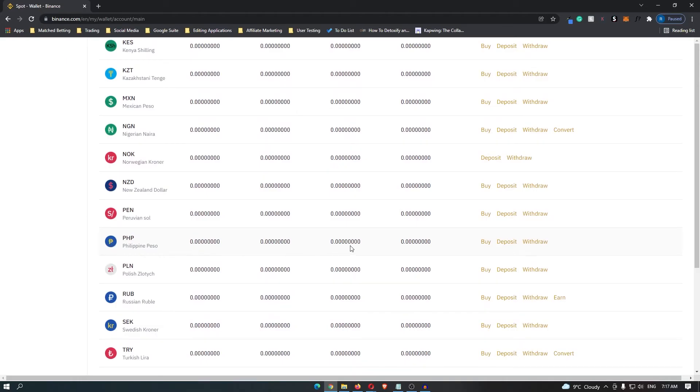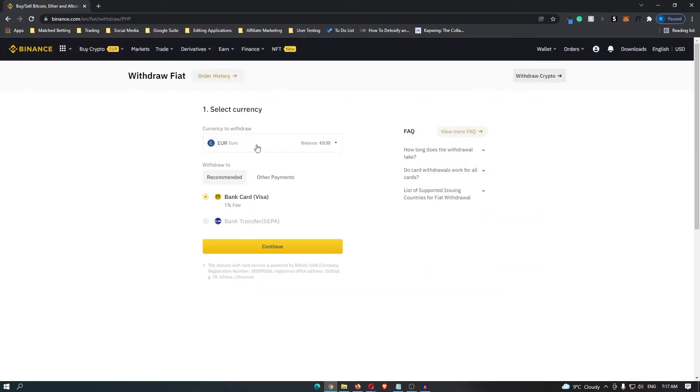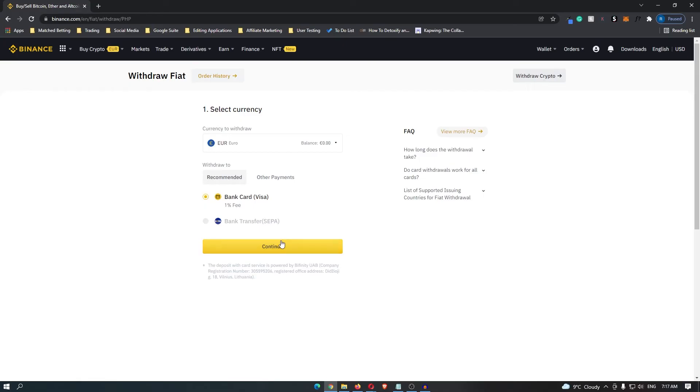Once you have located this, go ahead and click withdraw. It's taken me over to euros, but don't worry, yours should say Philippine peso here and this works the exact same way. You can go ahead and select your bank card, and once you have done this,